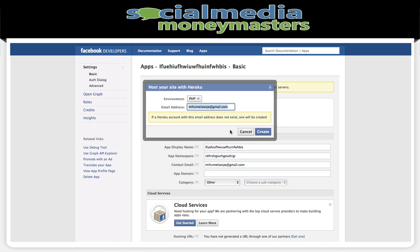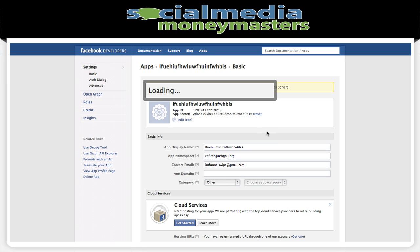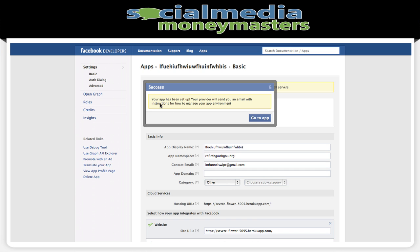It's going to ask if you want to do this, and you just want to say yes, create. Once it creates the hosting for our app we'll be good to go on to the next step, which is going to be very simple. This might take a few minutes so I'm moving along — there it is, your app has been set up.